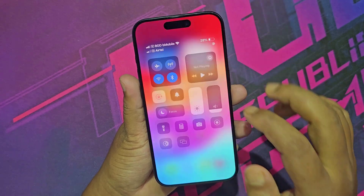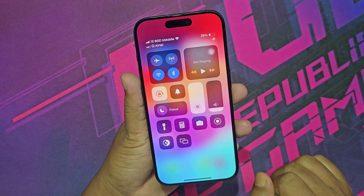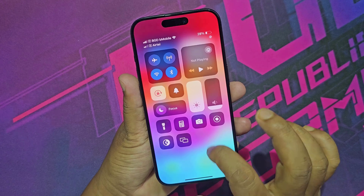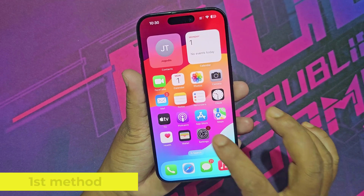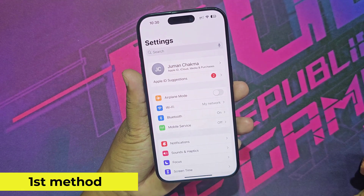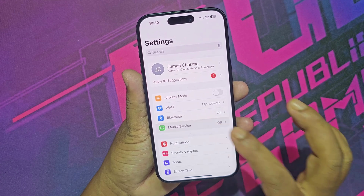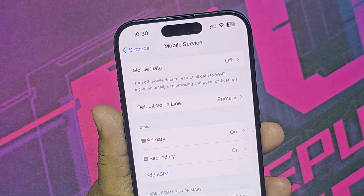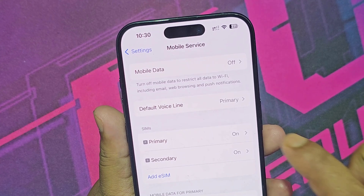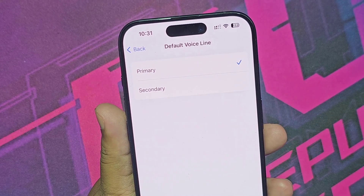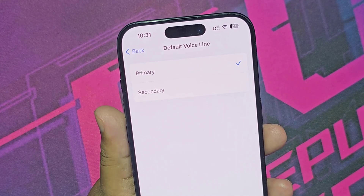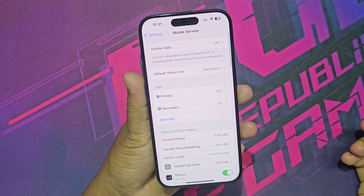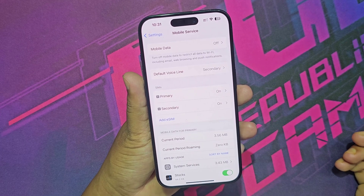I am using dual SIM on my iPhone. Let's see how you can change SIM while calling. The first method: you can select primary or secondary SIM while calling. You can select primary SIM or secondary SIM as a default call line.